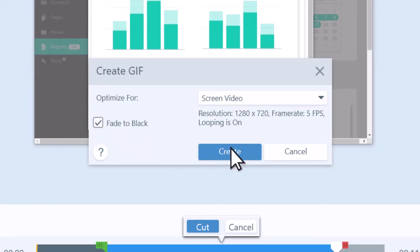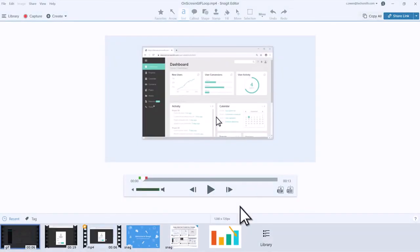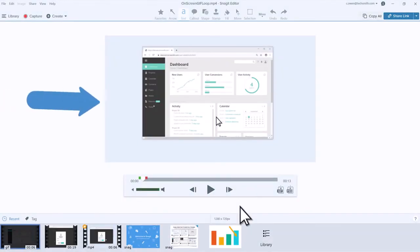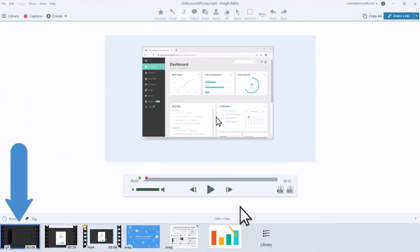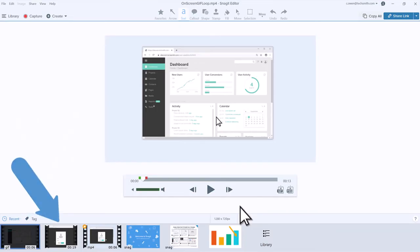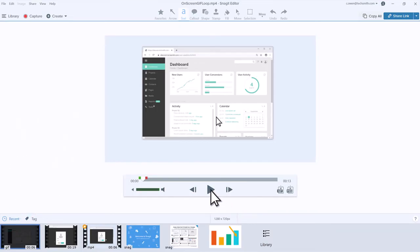When everything is set, click Create. The GIF appears on your canvas and in the recent captures tray, next to the original video. To view the GIF, press Play.